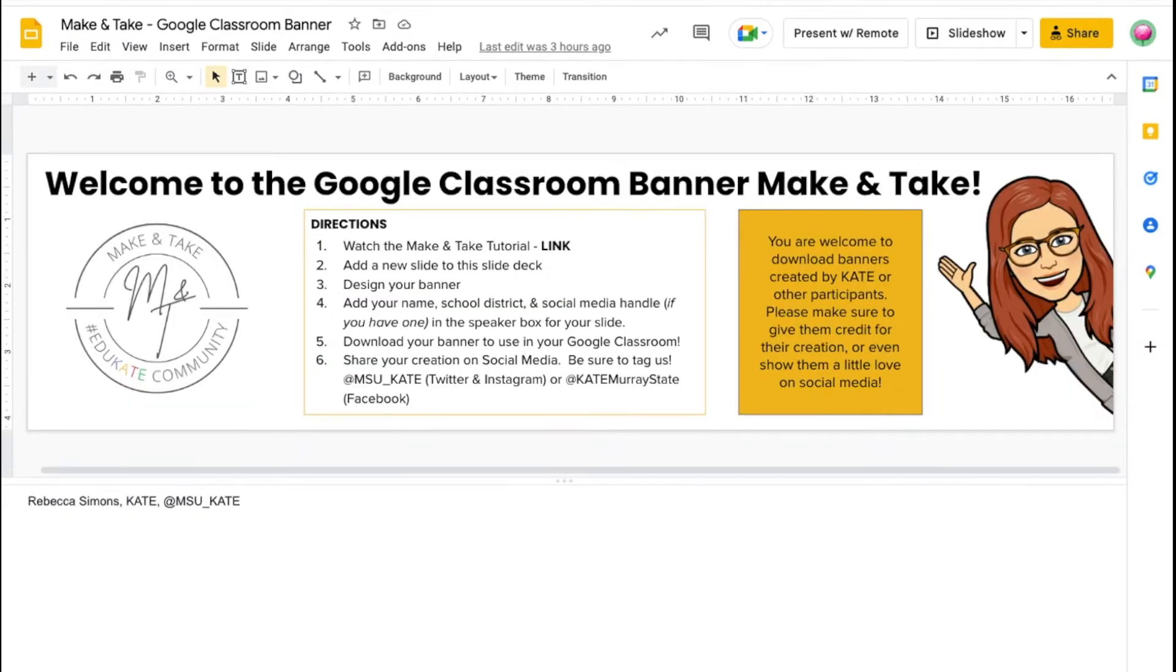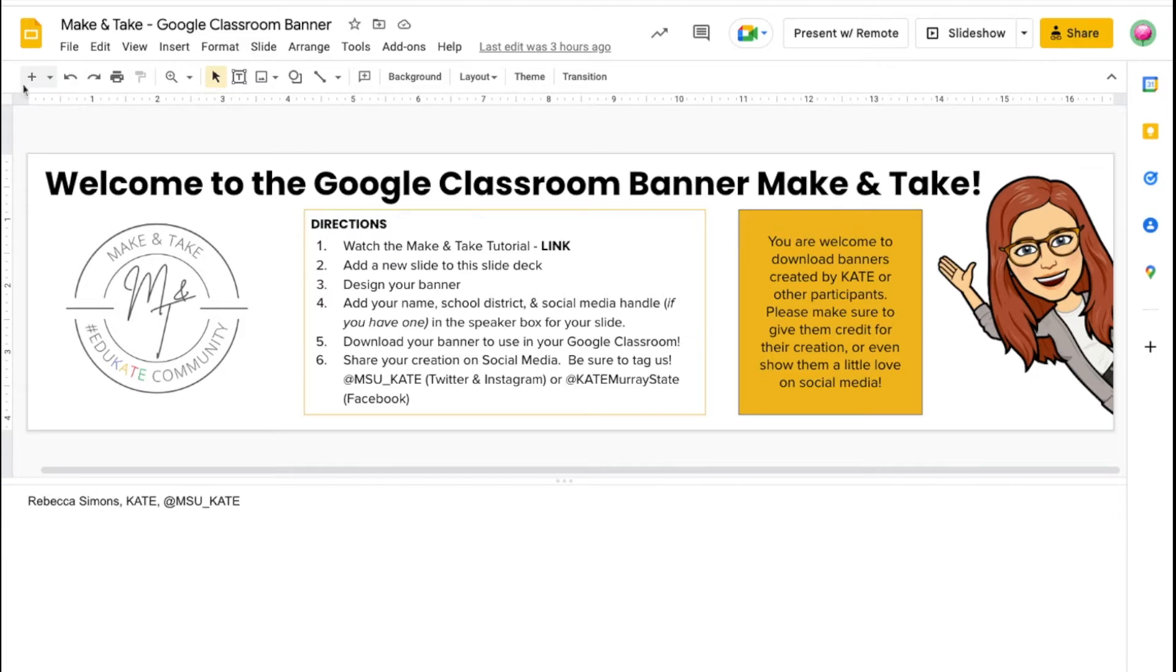After you've watched this tutorial we would love for you to come design a banner in the Educate Community slide deck. If you registered for the make and take course you should have received a link to the slide deck in your email.